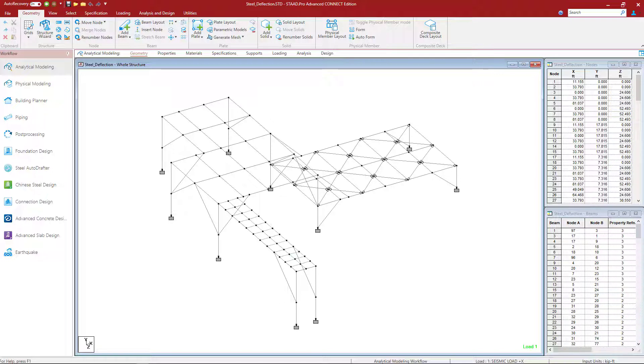Welcome to the Bentley Systems training course where you will learn how to design steel structures in STAAD Pro for both strength and deflection limit states.